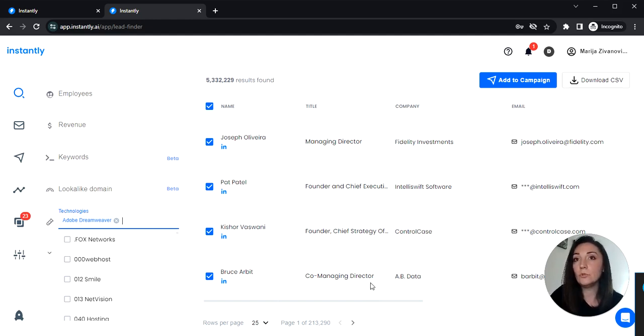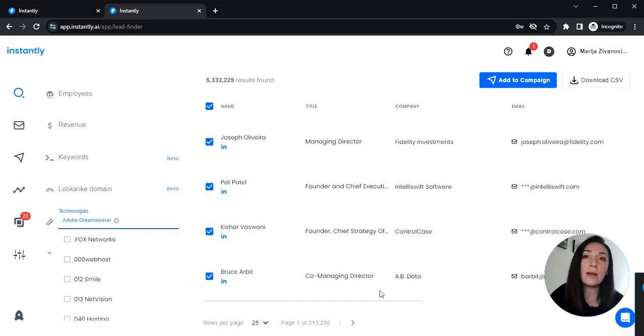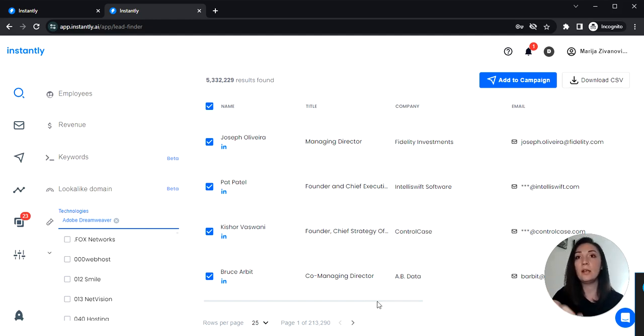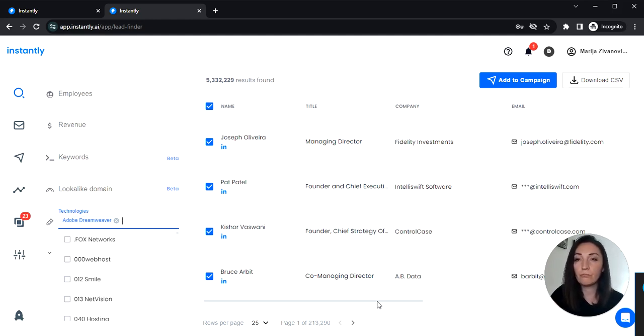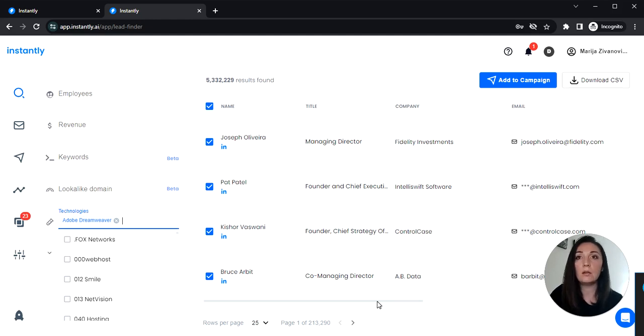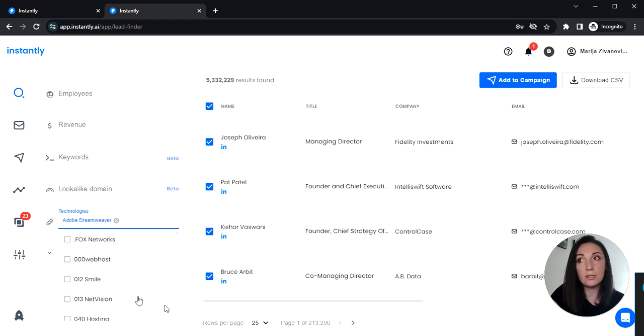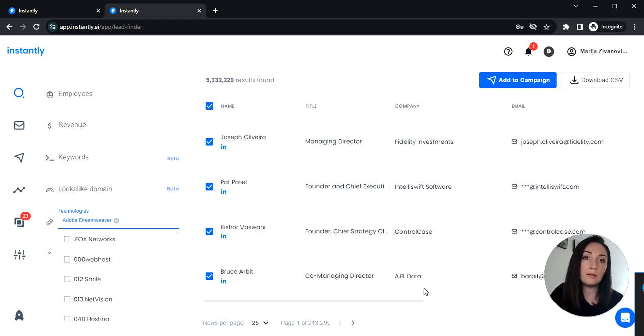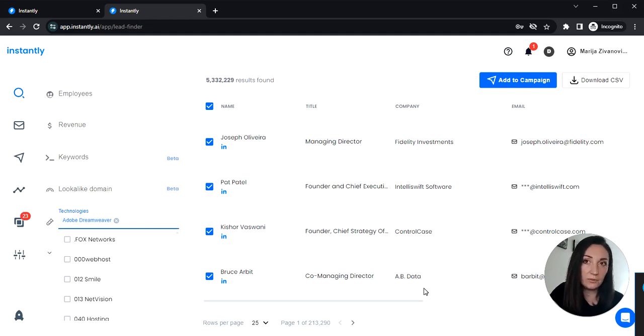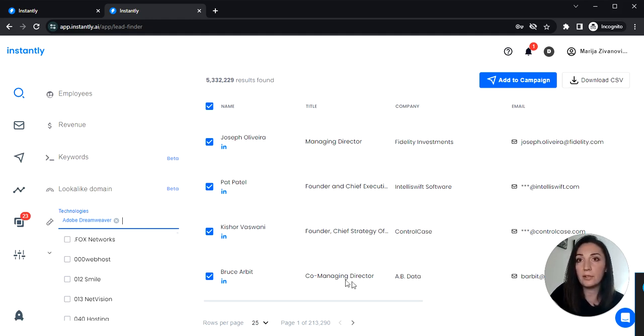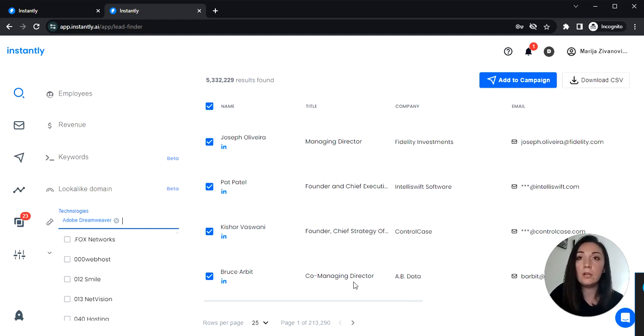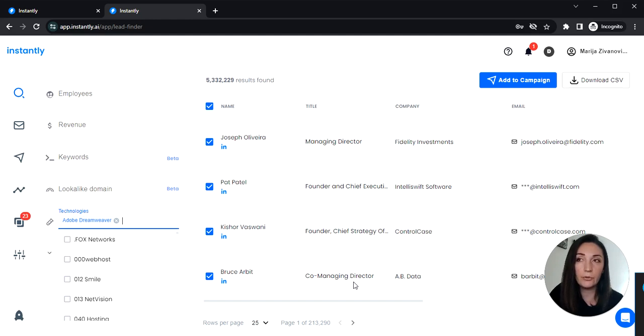You can come up with a pitch saying hey we are experts at web design, we can help you create engaging user experience or websites and you're likely to catch their interest because they are already using this software but might not be getting most out of it. These technology filters are a great way to find people that are more likely to respond to your pitch.